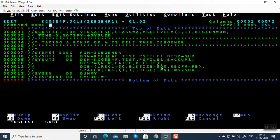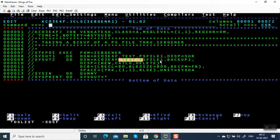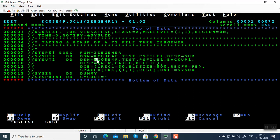There are three types of JCL errors: either there's a problem in syntax, or the input file is not present, or the output file is already present and you are trying to recreate it again by giving DISP equal to NEW — all of these will give you a JCL error.